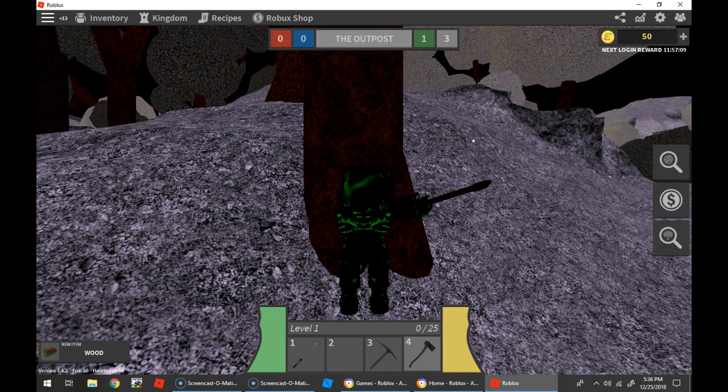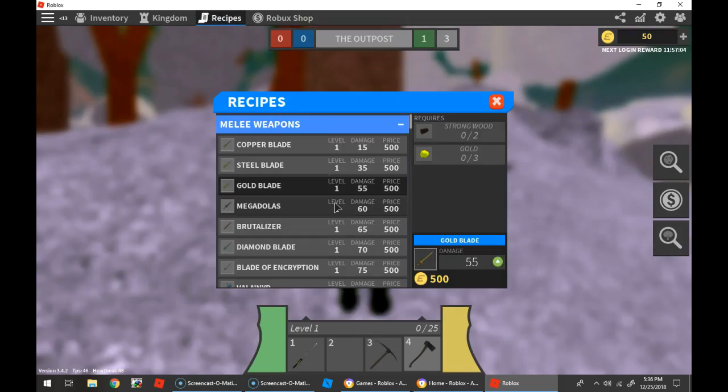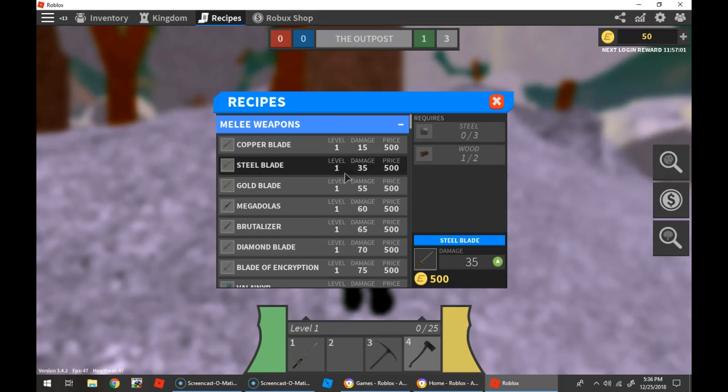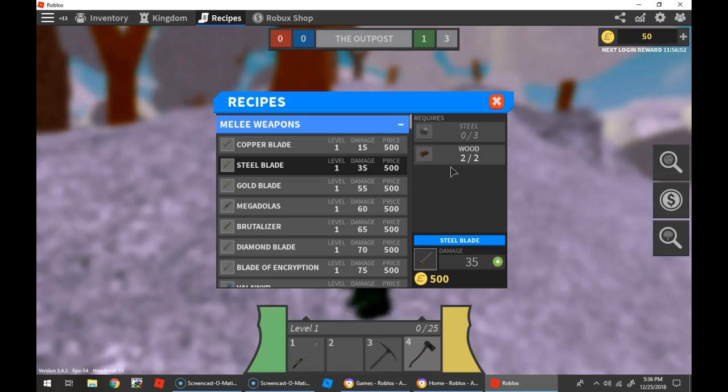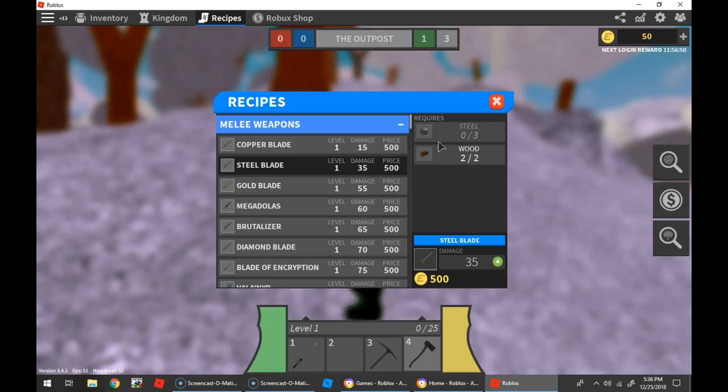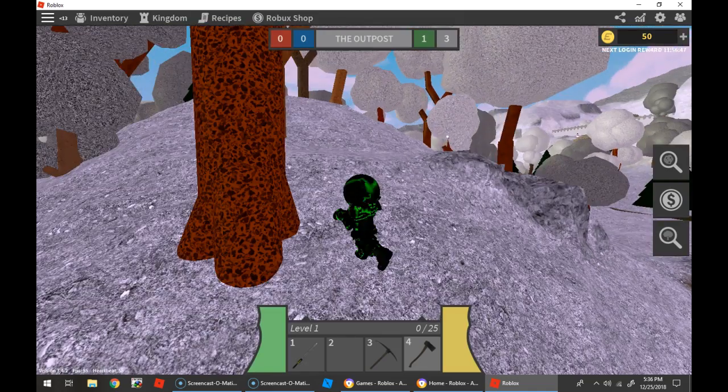Wait. Recipes. Steel blade. Well, I'm just gonna try and get the steel blade up. Why am I still chopping? Turn off the chopping.